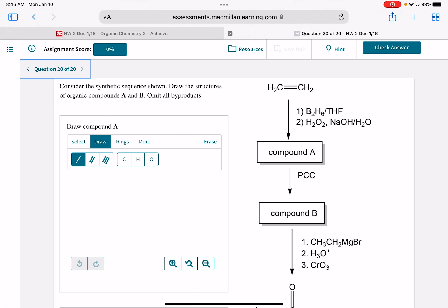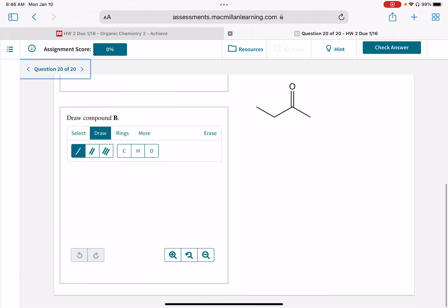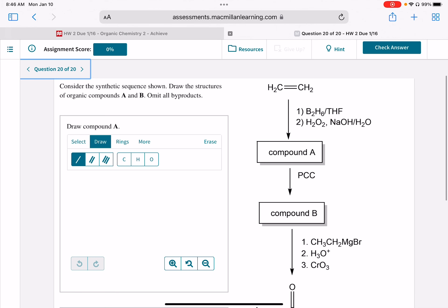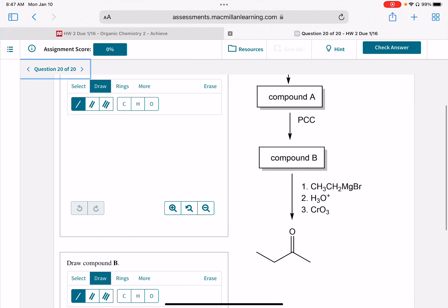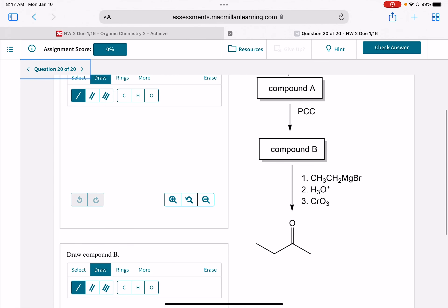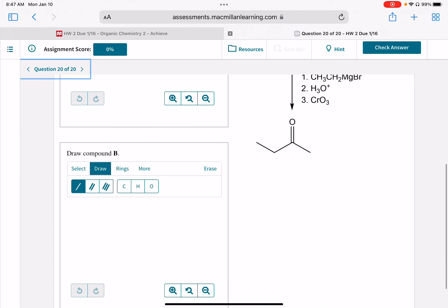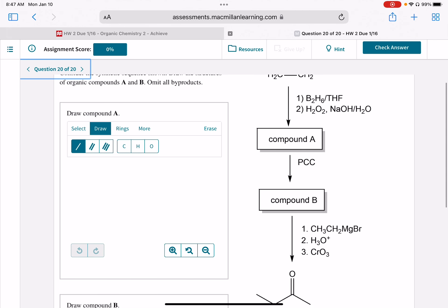Last but not least, there's another multi-step synthesis problem. This one involves reactions from 241 — reactions you learned last quarter — combined with reactions from chapter 12, the alcohol chapter. Starting right off, the formation of compound A is an addition reaction from chapter 8, so you'll want to go back to that. The conversion of compound A to compound B is a reaction from chapter 12, so look at your current material to help with that one.